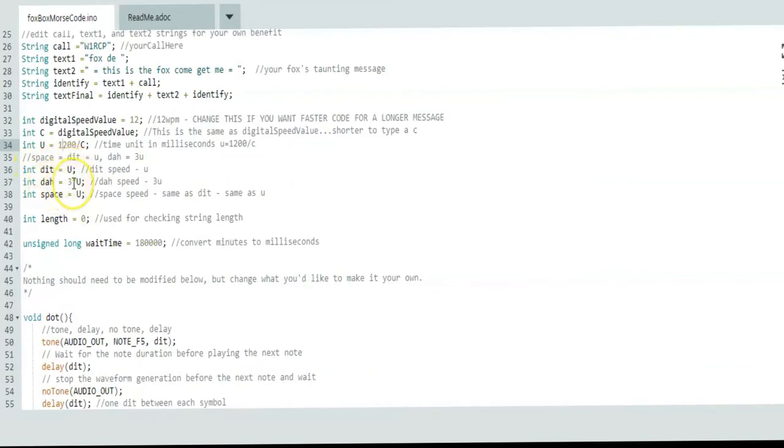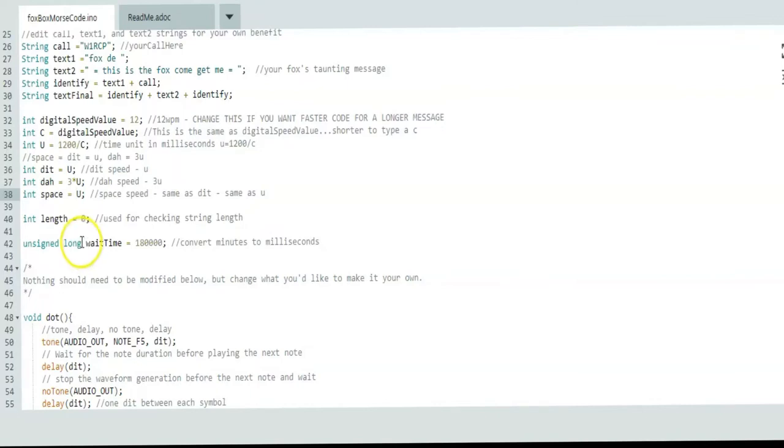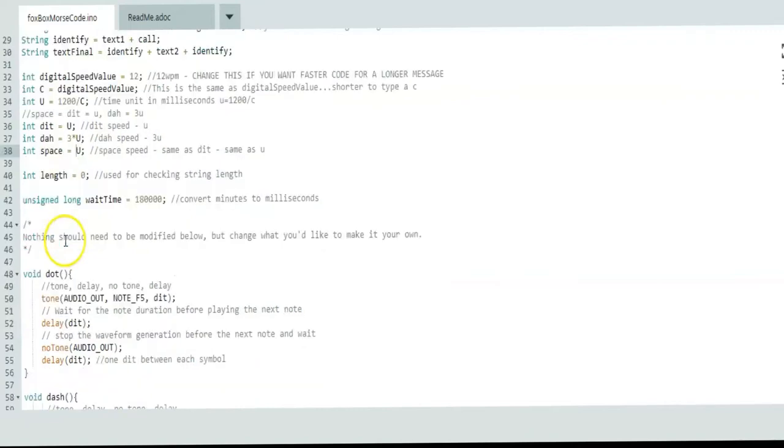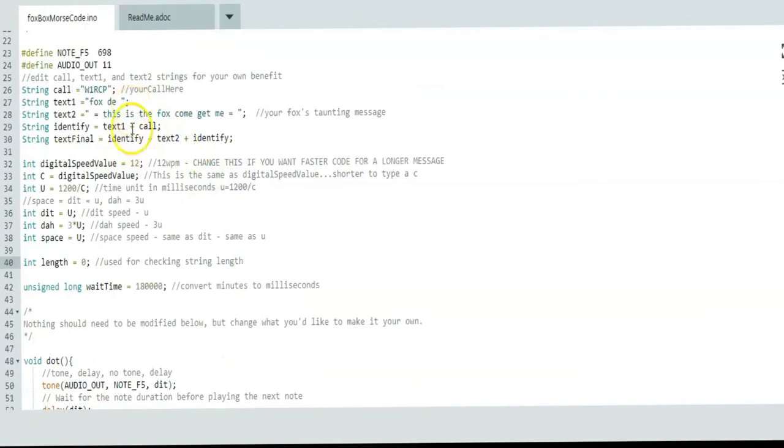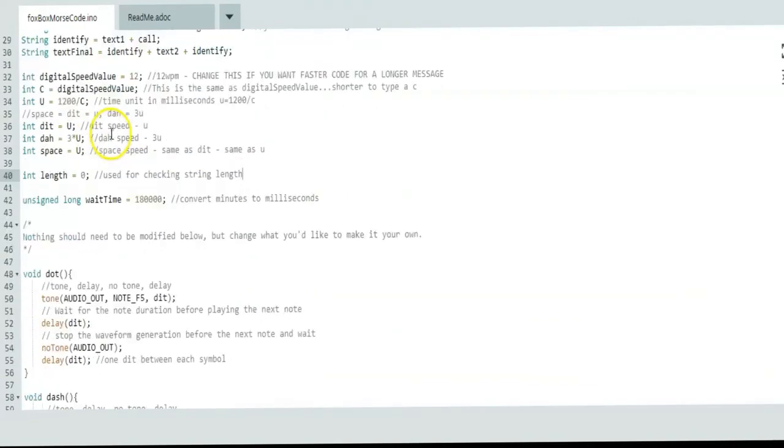Then we have a dit, which is just the value in milliseconds. A dah is three times that value. A space is one, and you can change that if you want a longer space. I like longer spaces. You'll see in a function in just a minute there's a word pause that I use that's actually five spaces. This integer is for the length of your string. So whatever you type up here, you don't have to worry about it. You don't even have to worry if it's uppercase or lowercase.